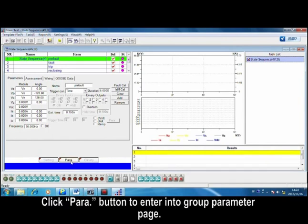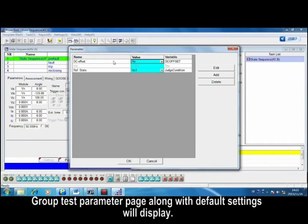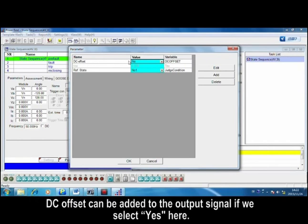Click parameter button to enter into group parameter page. Group test parameter page along with default settings will display. DC offset can be added to the output signal if you select yes here.